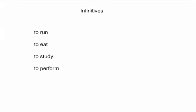In this video, we're talking about split infinitives. But before we can talk about splitting infinitives, let's just talk for a minute about what infinitives are.